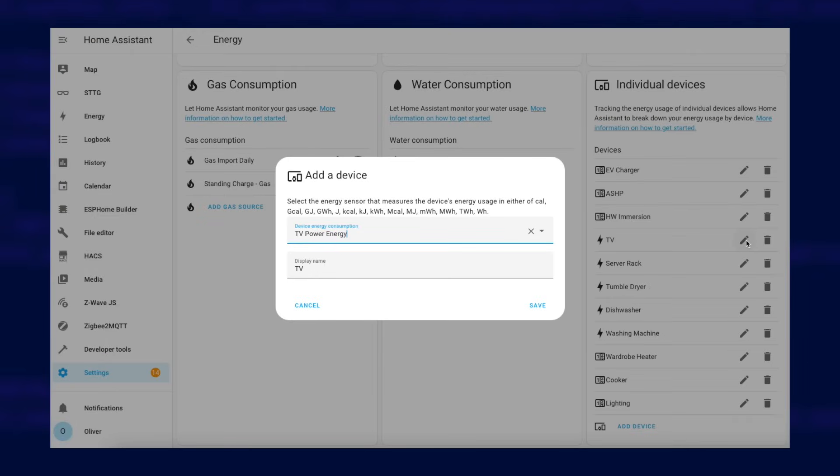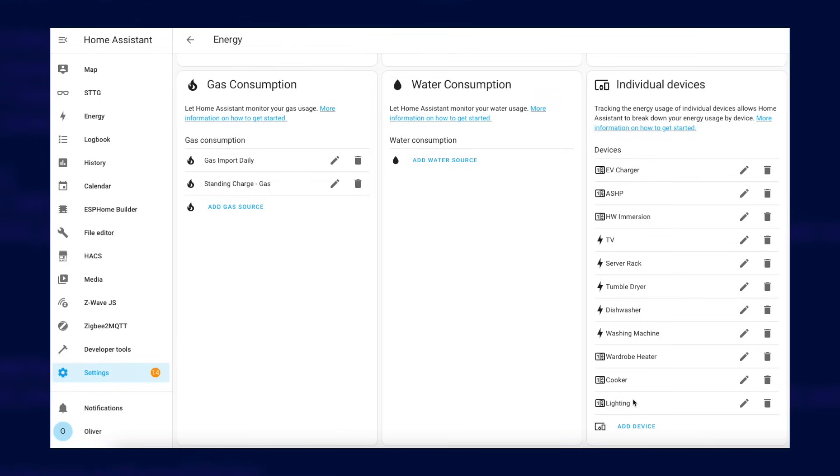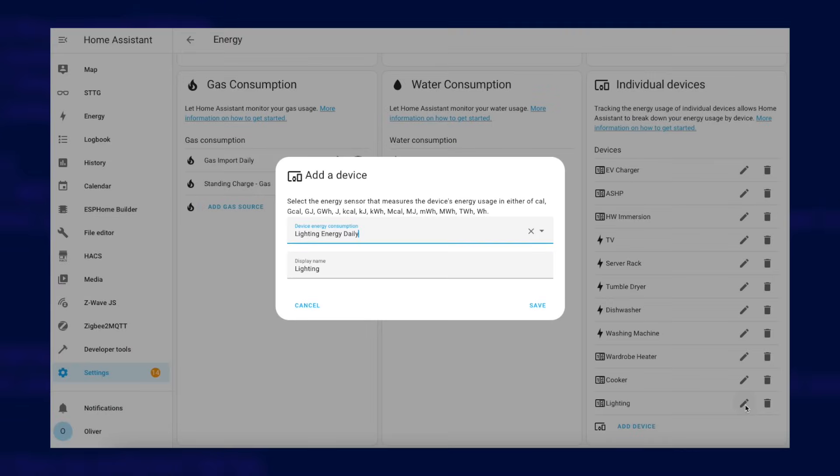You can give each one a label in case their default names aren't suitable for the Energy Dashboard. For example, my TV's entity name is TV Power Energy but I want it to just show up as TV on the Energy Dashboard.